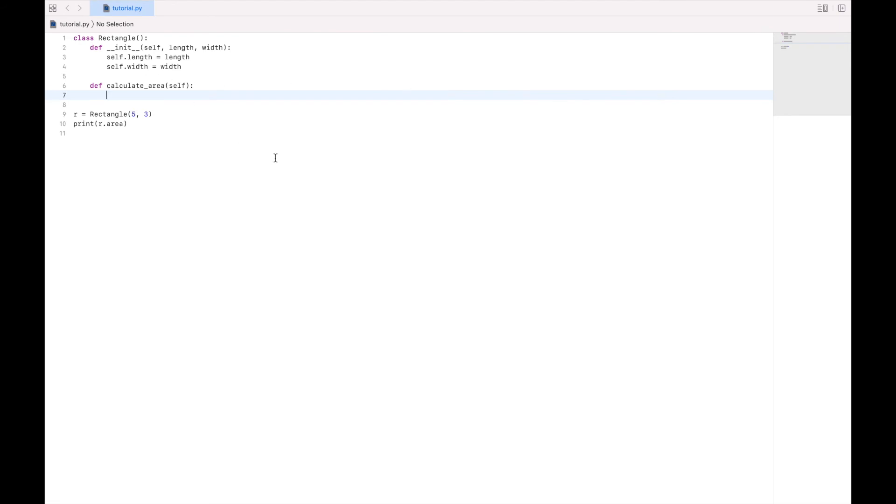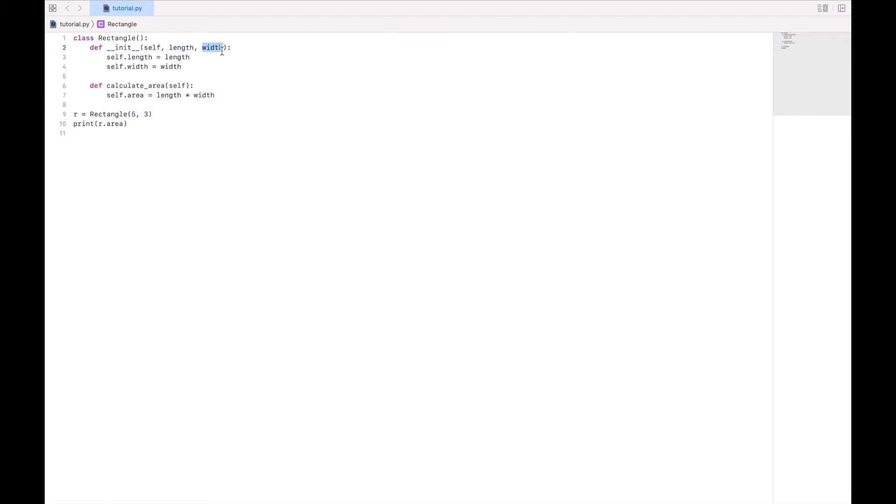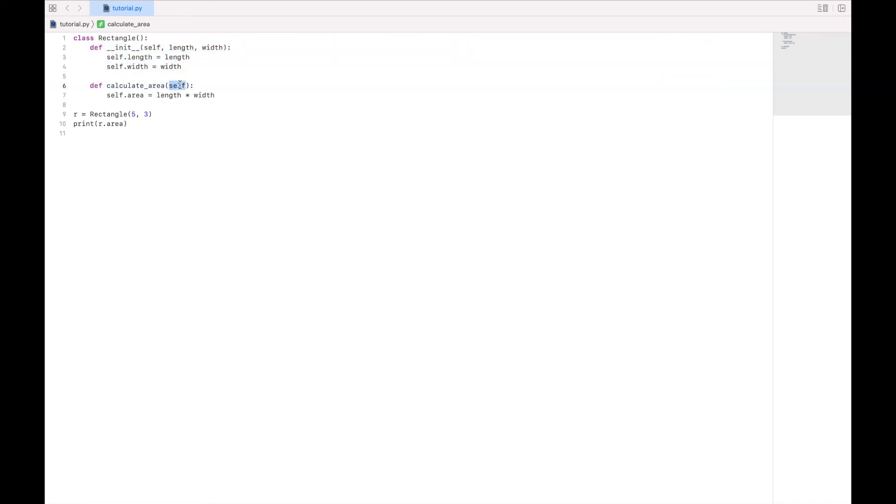Just to illustrate this, I'm going to say self.area equals length times width. And you should be able to intuit that since length and width have a scope that's limited to this function, it will not be able to recognize those down here. But since we're passing in self, and self refers to the instance object, we can say self.length times self.width.